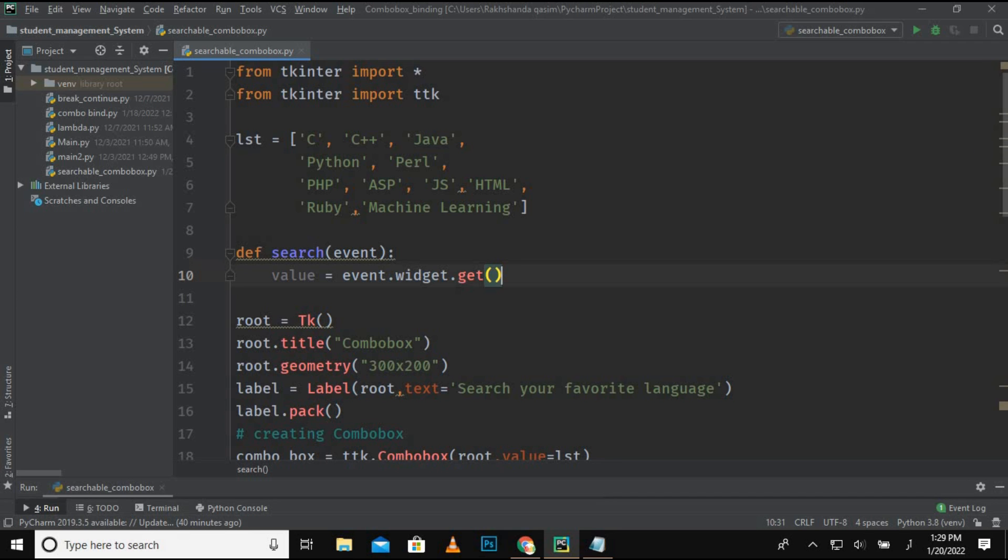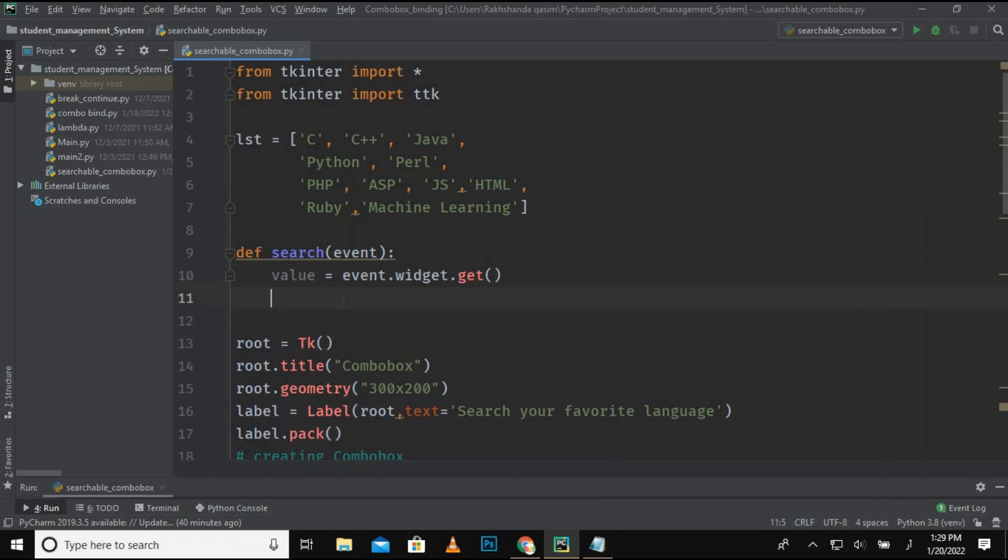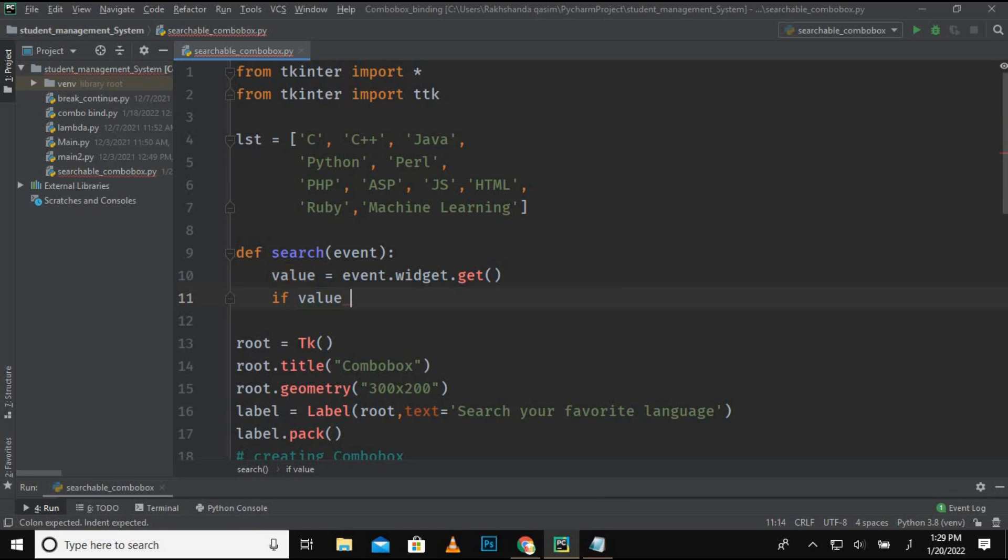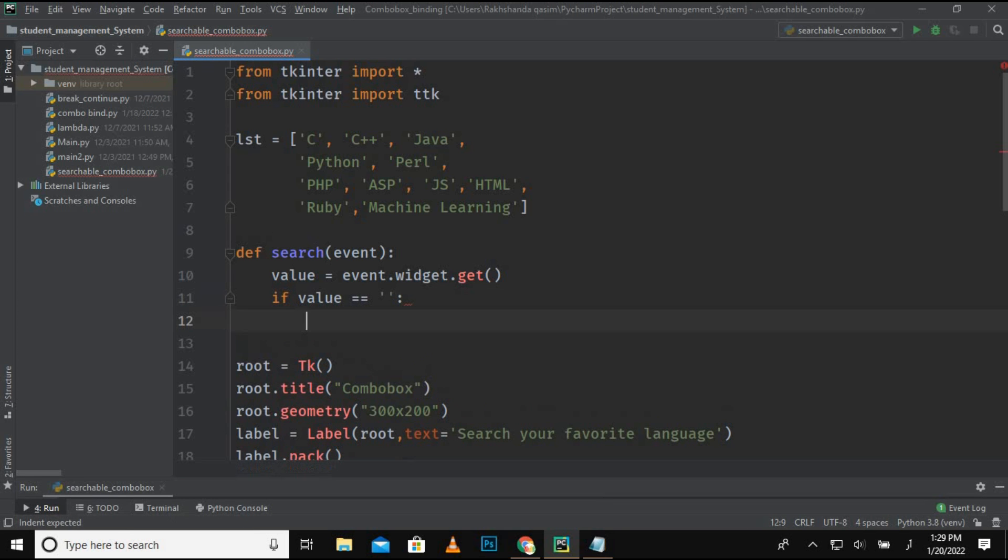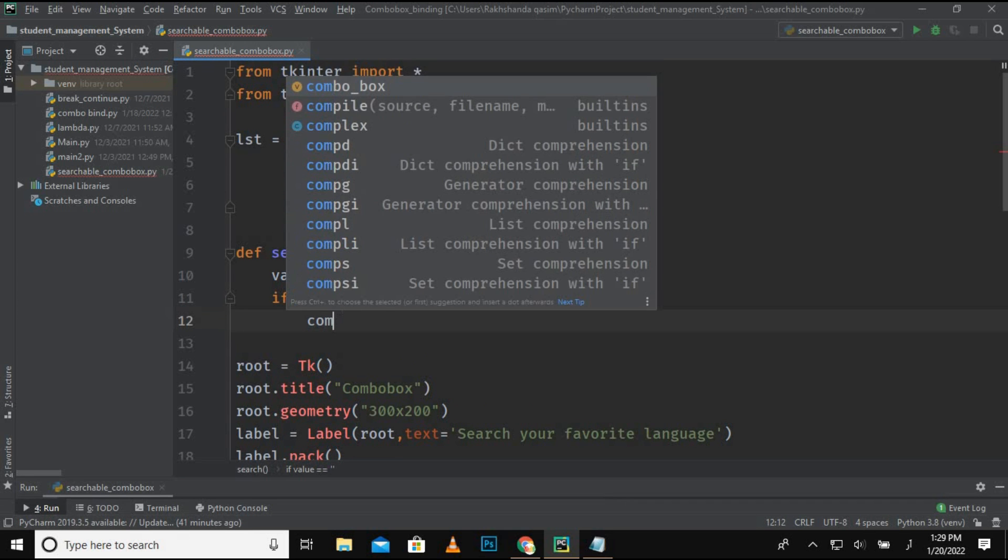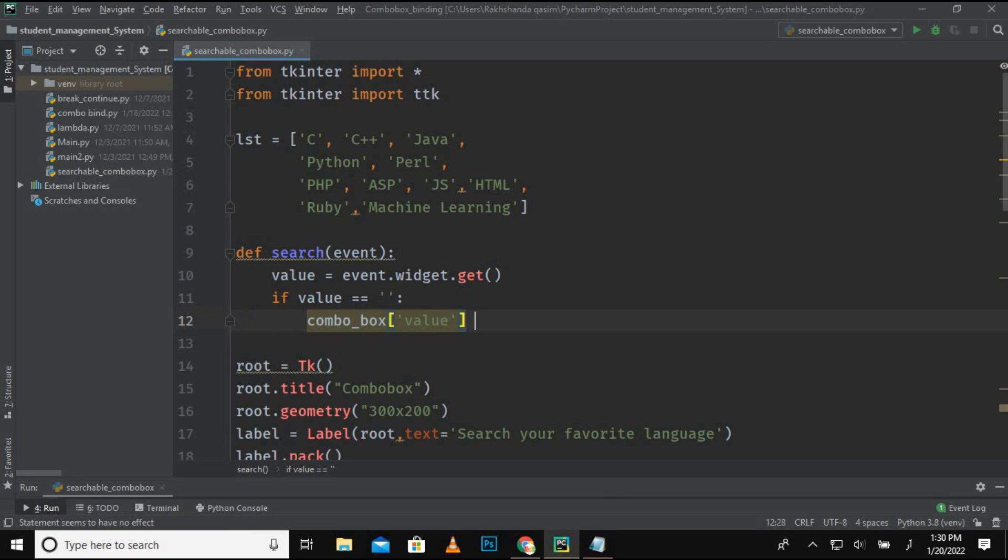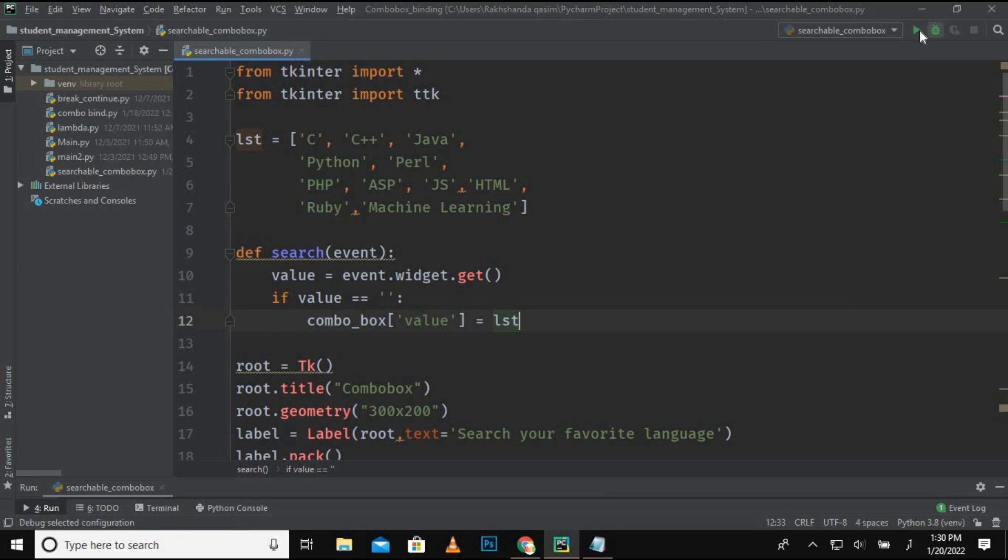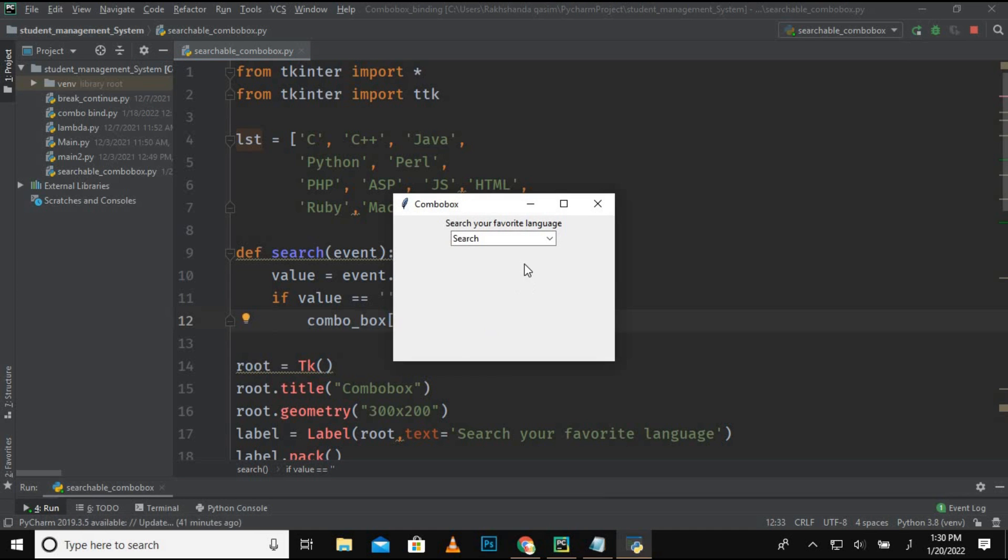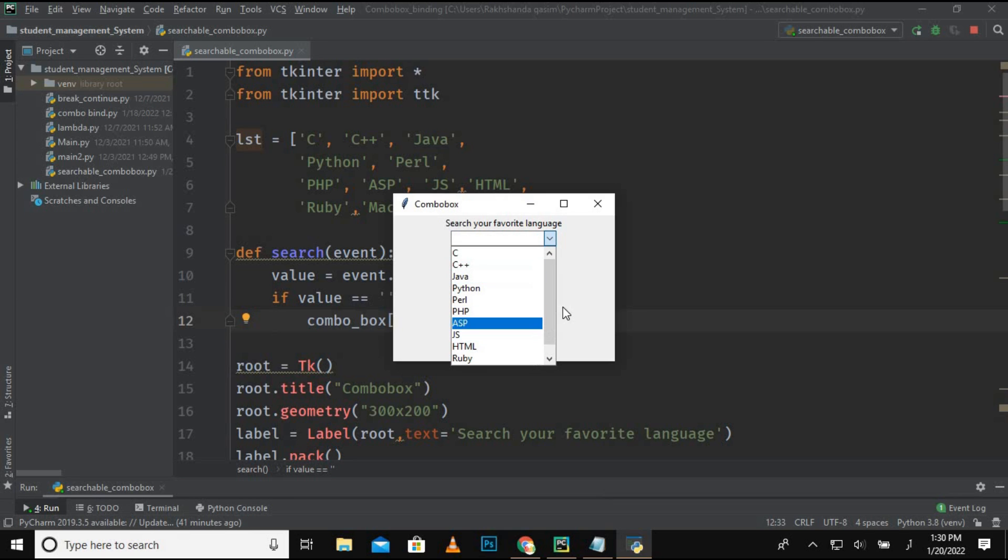If value is equal to nothing, you know, an empty field, so just show the combo box and the values. Value is equal to the list, right? So just show nothing, but the list itself.